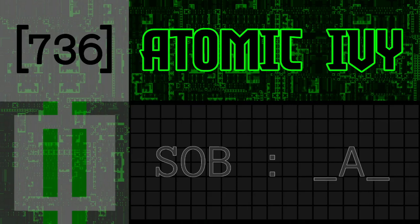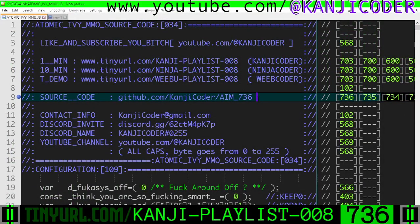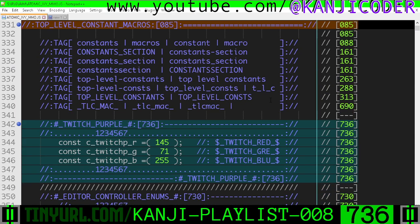Stained on Bombs, part A. Let's get into this. Alright, so top-level constant macros.